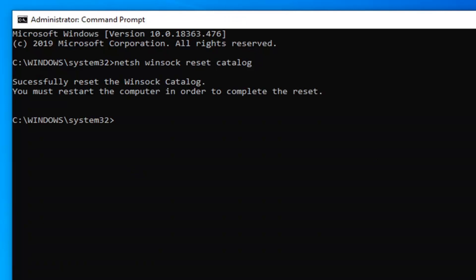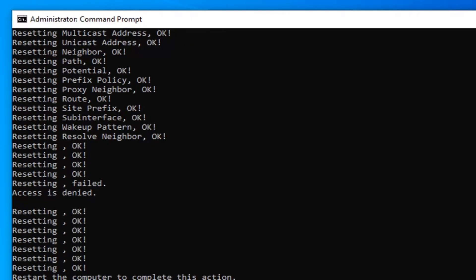Hold off on restarting your computer for the moment because now we're going to type in netsh int ipv4 reset reset.log. So again, N-E-T-S-H space I-N-T space I-P-V-4 space R-E-S-E-T space reset dot log. Hit enter on your keyboard.